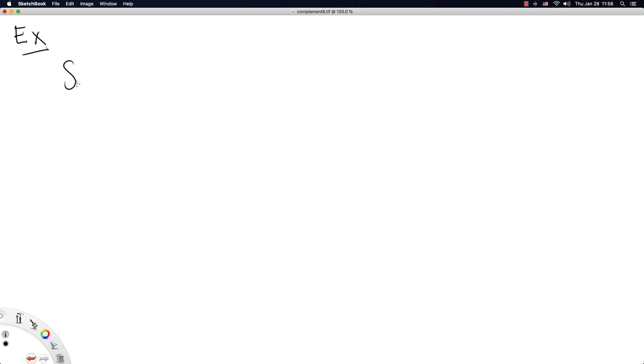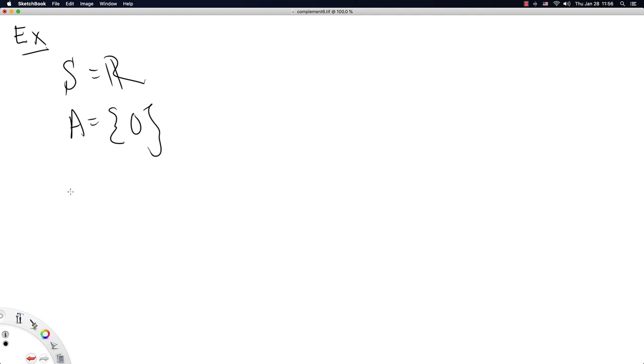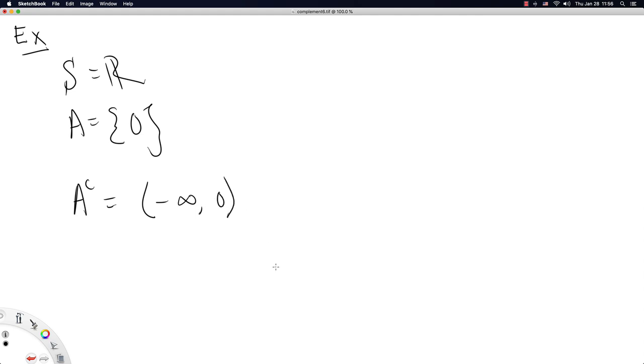So we'll do one more example. This one will be a little bit more challenging. Let's say S is equal to the real numbers and A is equal to just the point 0. Then A complement could be written certainly as a union of intervals. So let's say from negative infinity up to 0, but not including 0 because we just removed it, union 0, again exclusive, up to positive infinity.